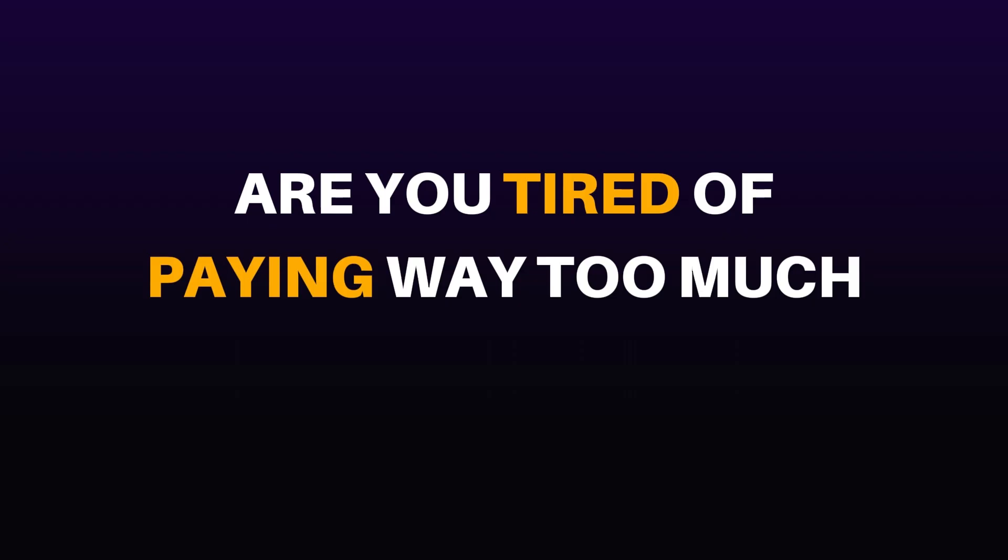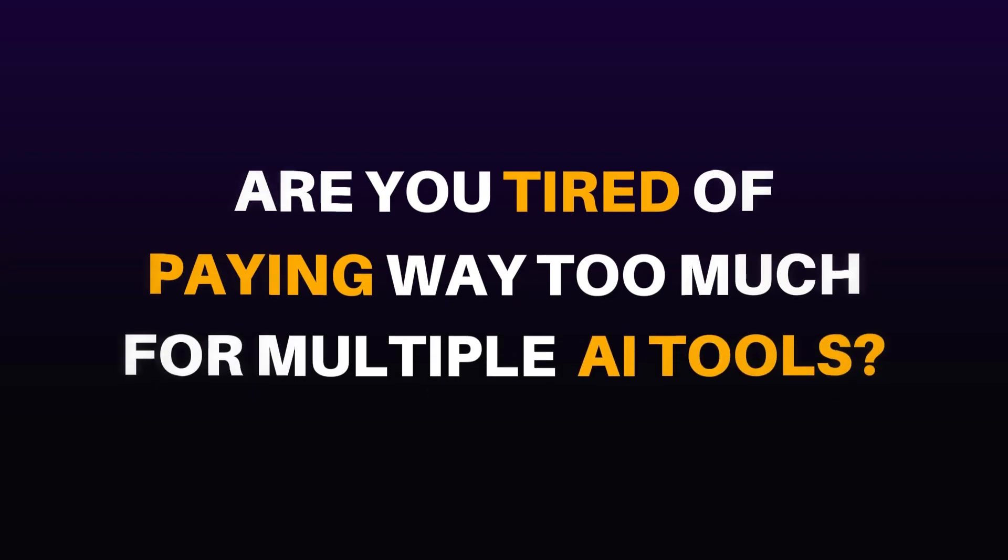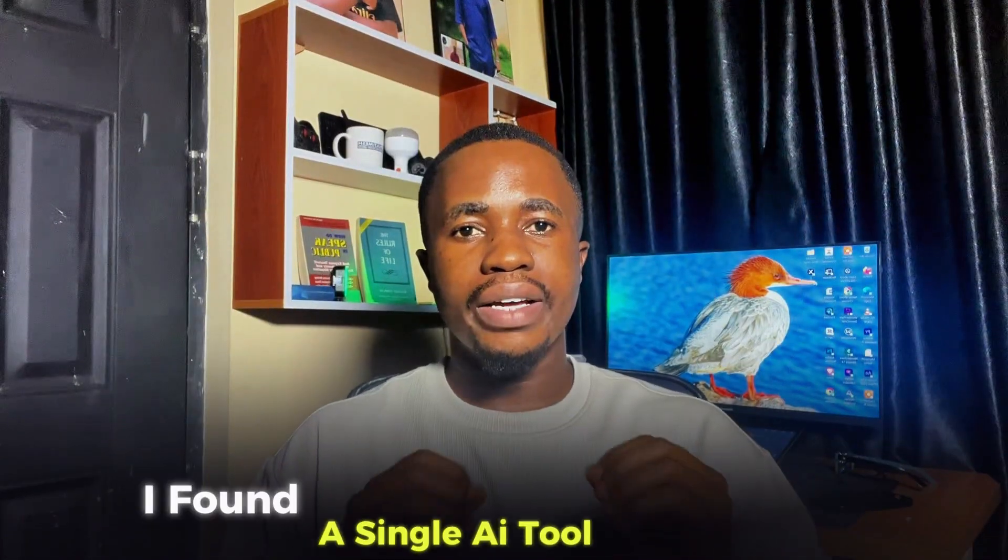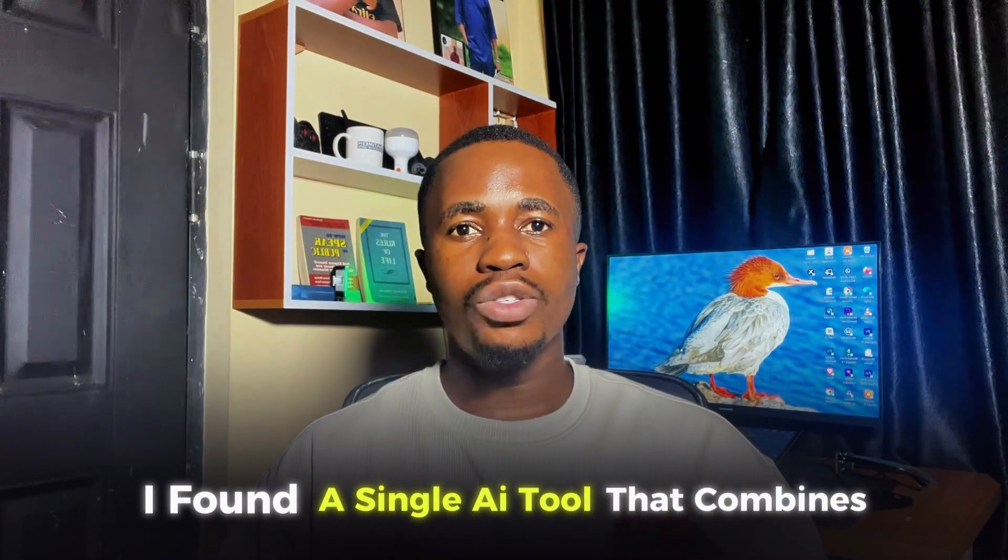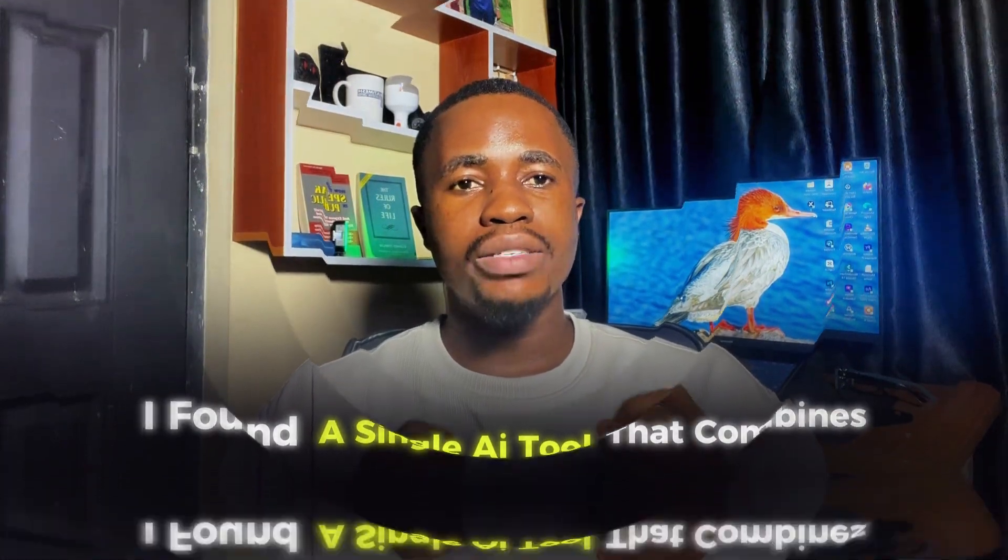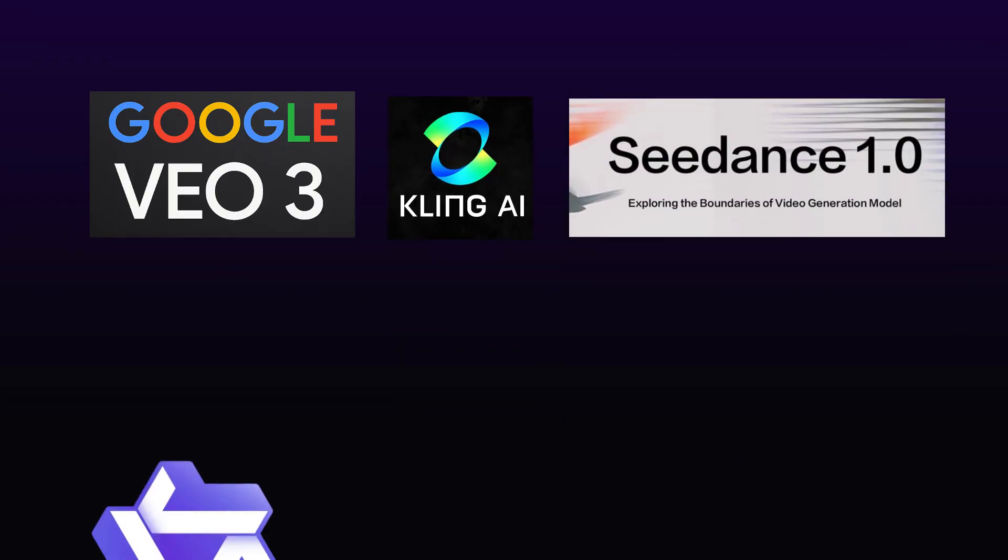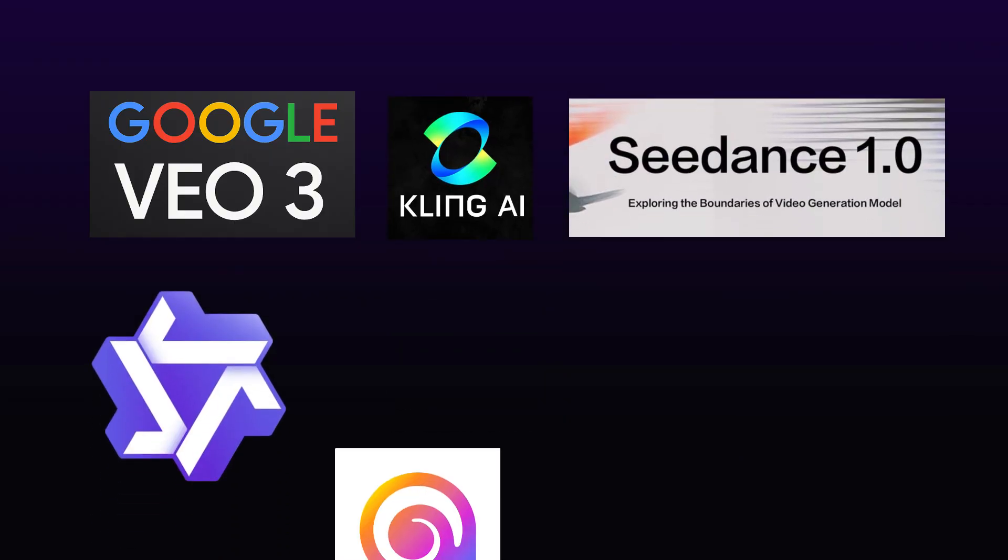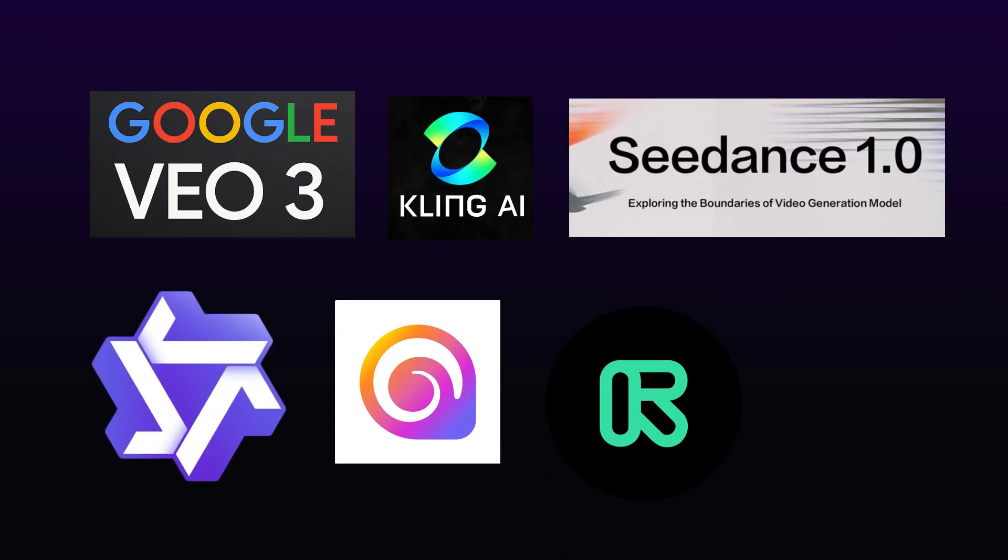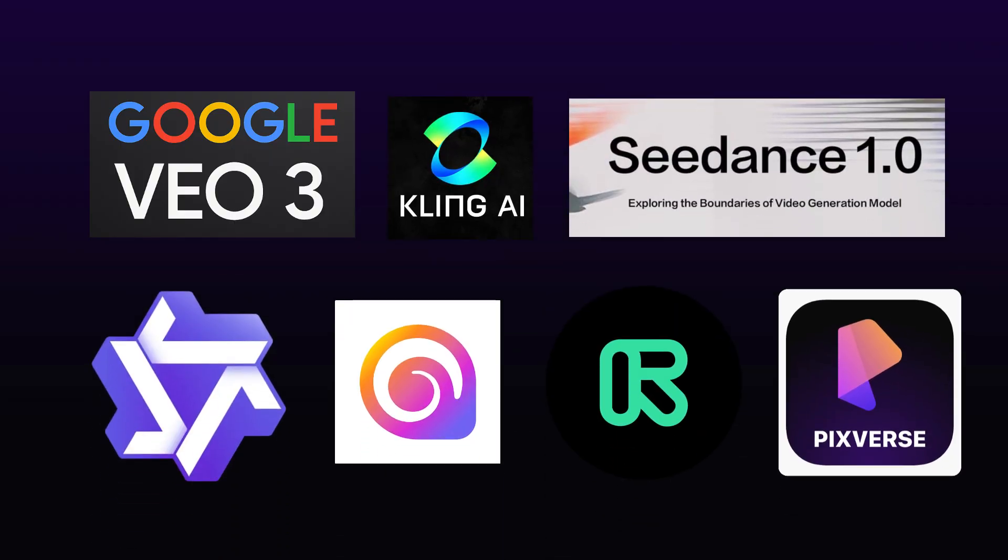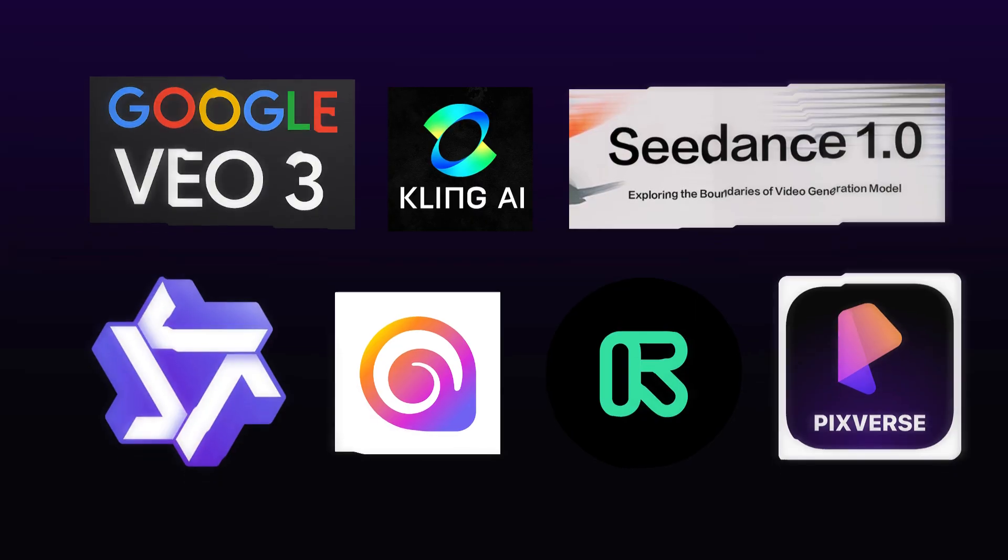Are you tired of paying way too much for multiple AI tools? I've found a single AI tool that combines Google Veo 3, Kling AI, Sedans AI, One AI, Minimax AI, Runway ML, PeaceVax AI, and many more in one place.